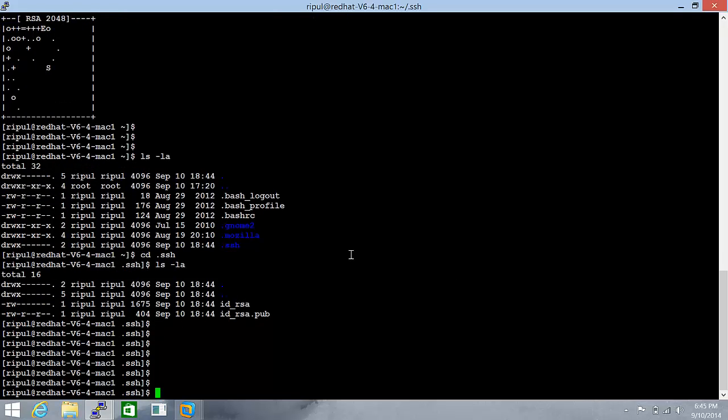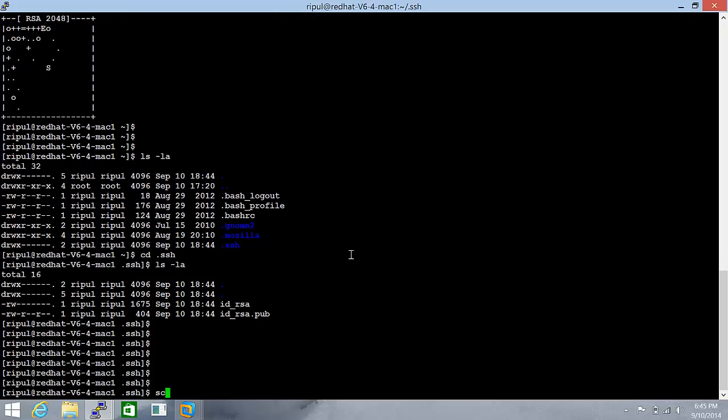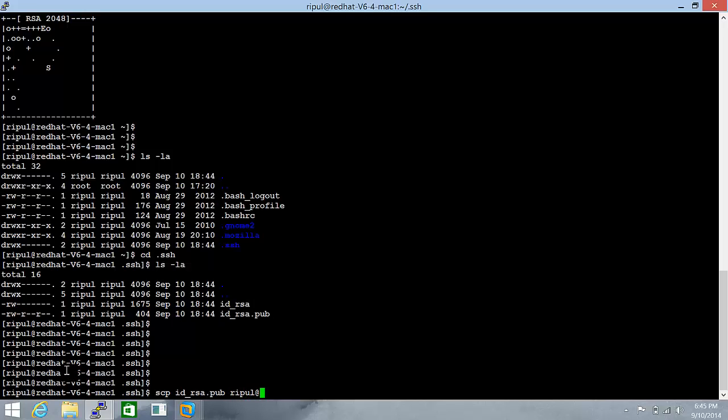So let's do that. We'll use scp, this id_rsa.pub, and copy to the other server, Ripple at Mac2, and we're going to place this in Ripple's home directory.